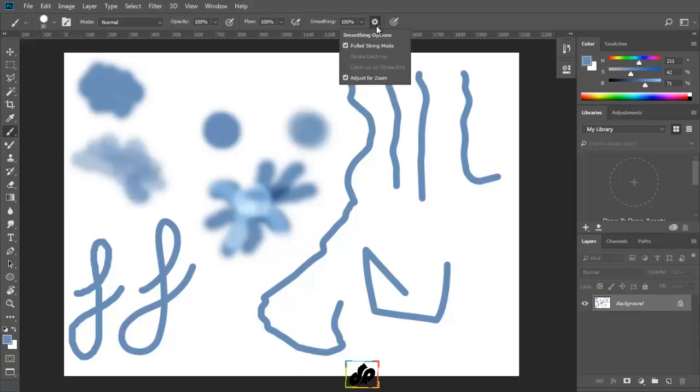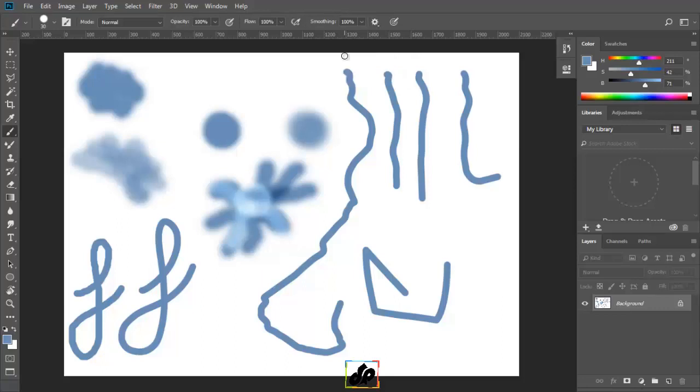Another option here, the adjust for zoom is going to be really useful if we are using the same brush to zoom in and out. It helps make the smoothness seem consistent regardless of the zoom level. Alright, let's fill this area with white.